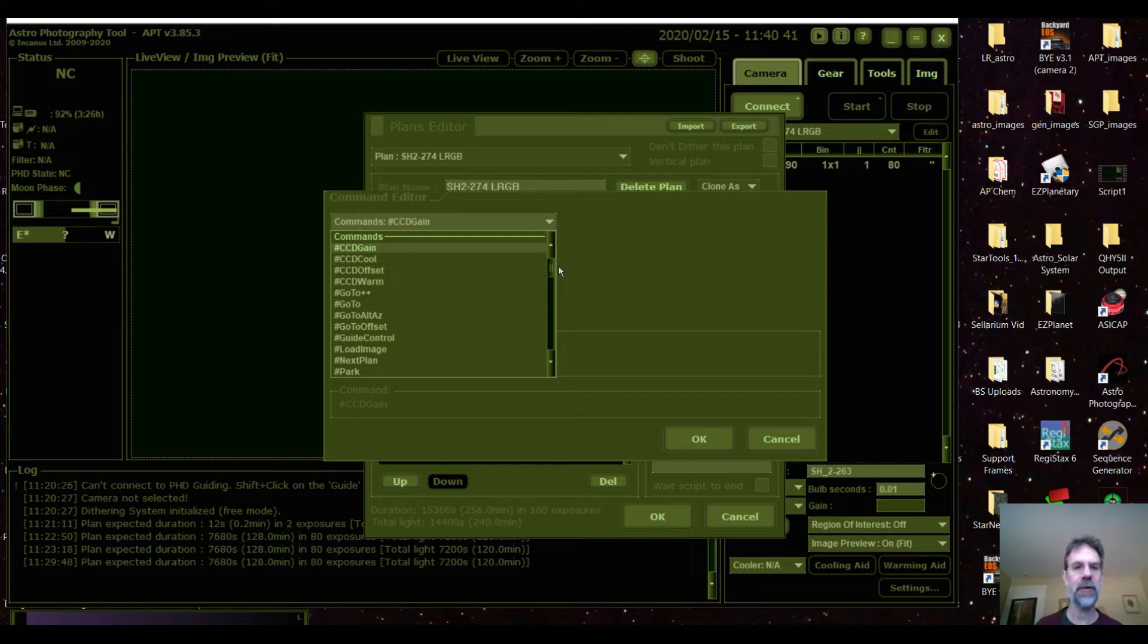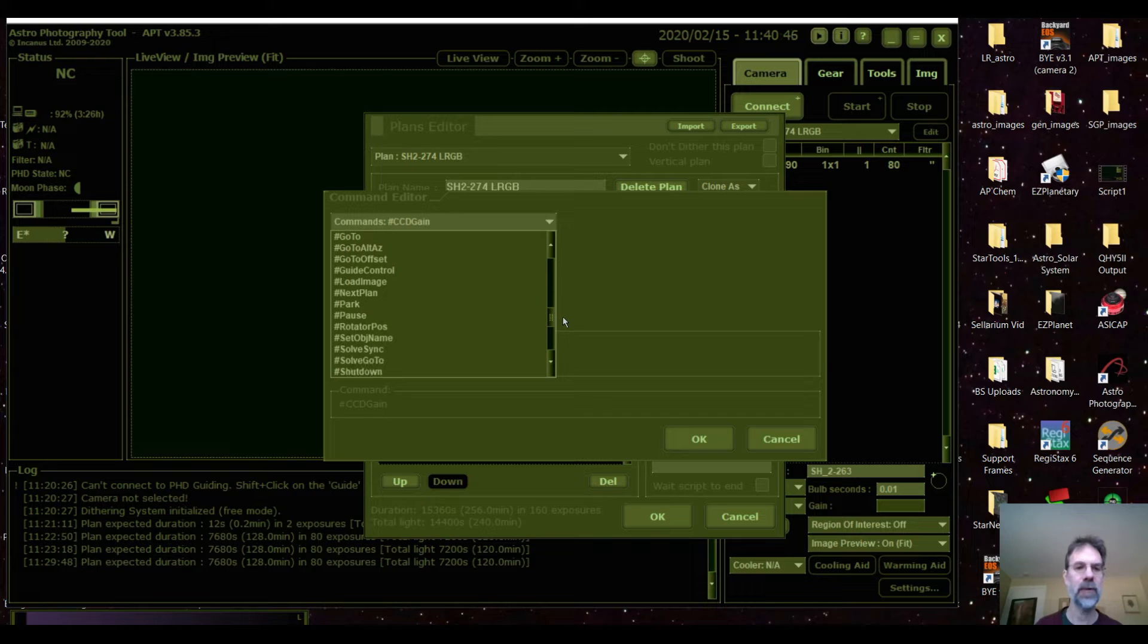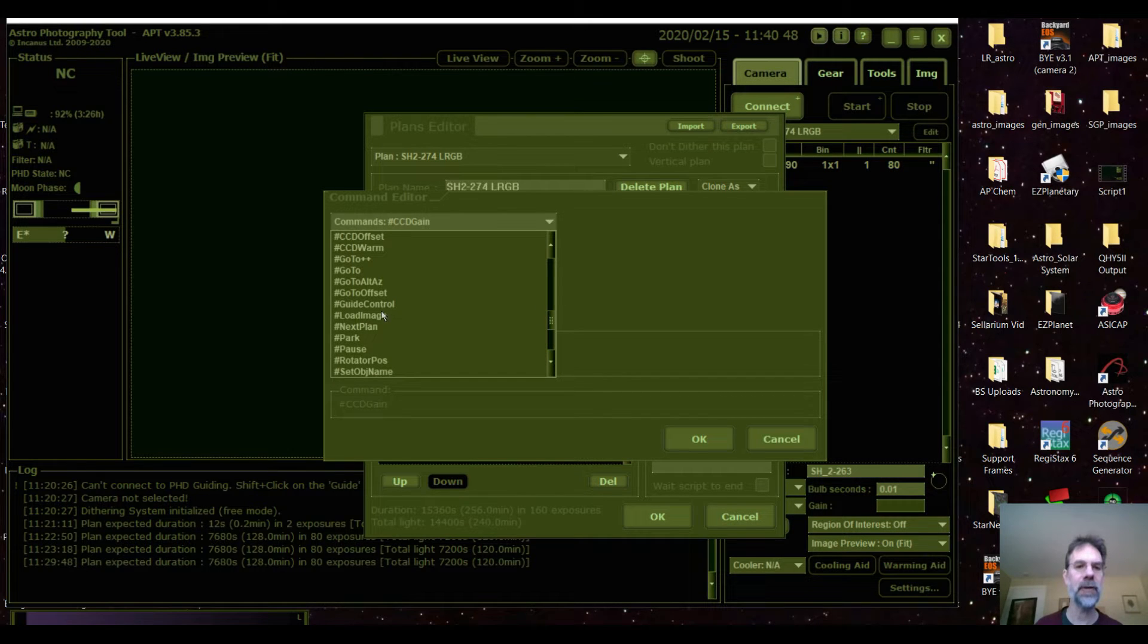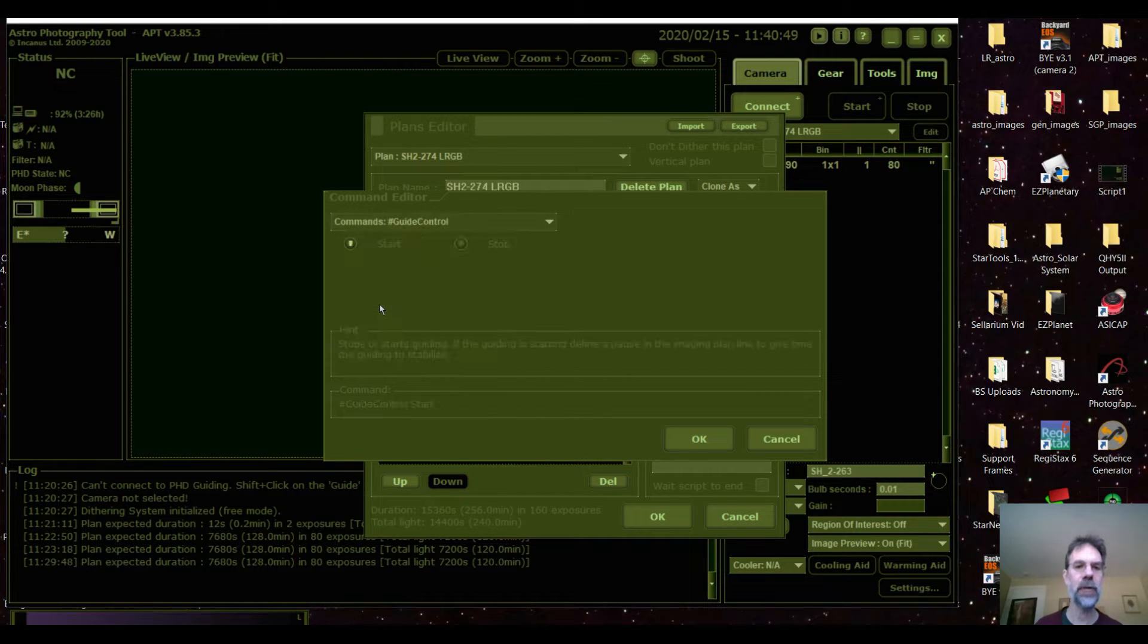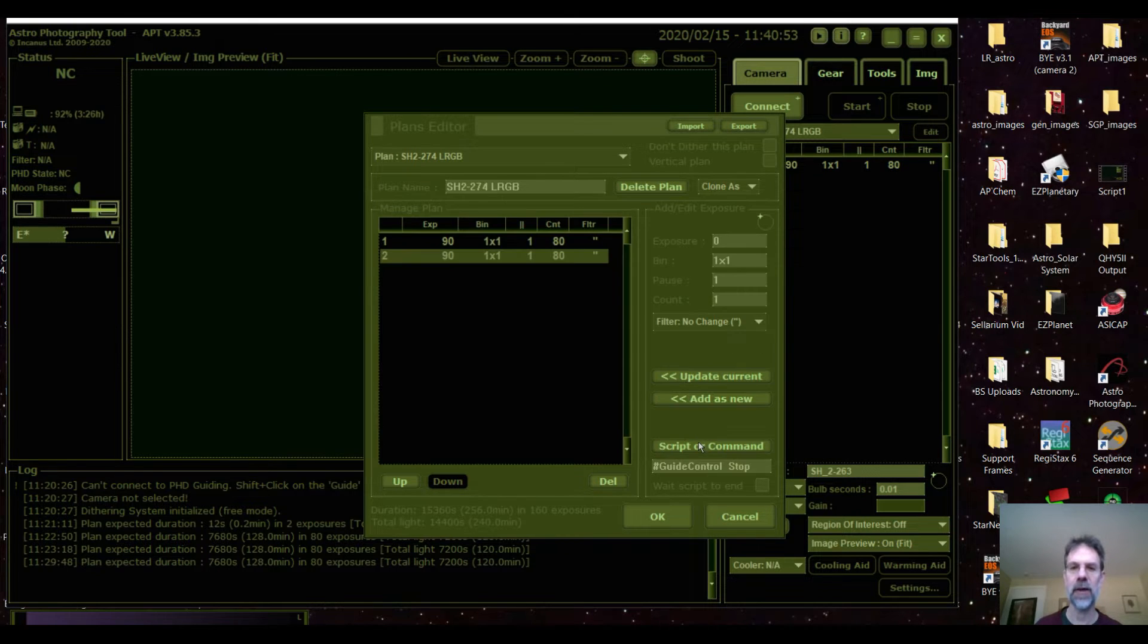Well the first thing I'm going to do is have it turn off auto guiding. So we find where it says guide, guide control, have it stop, press ok.